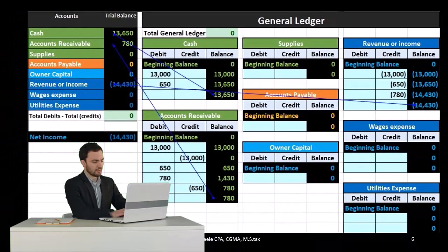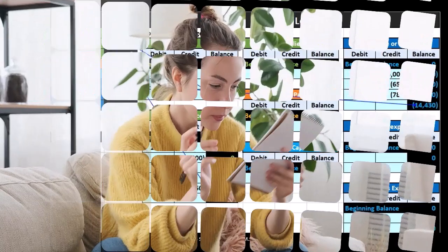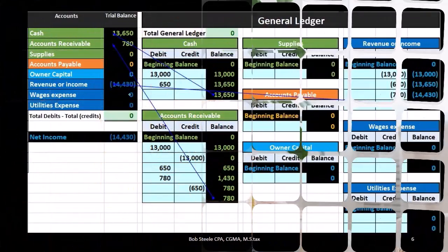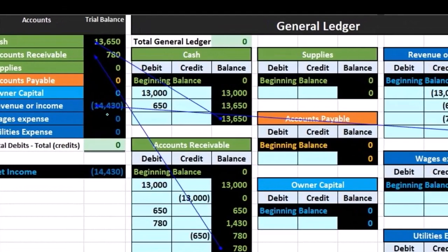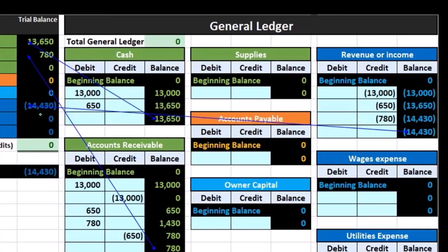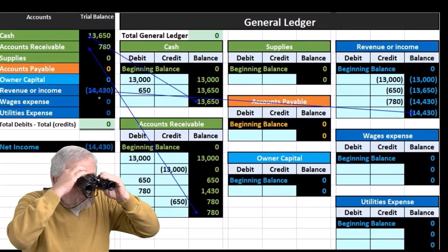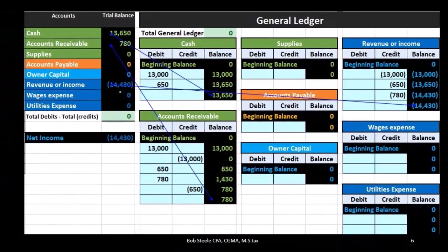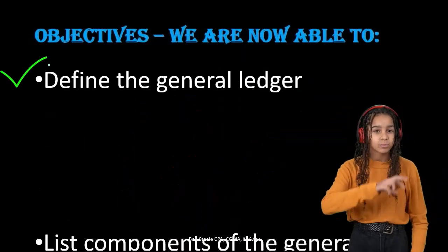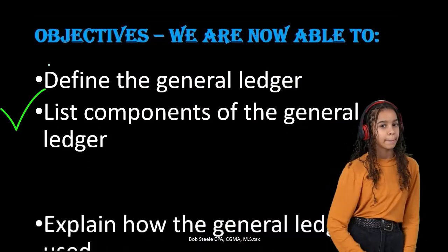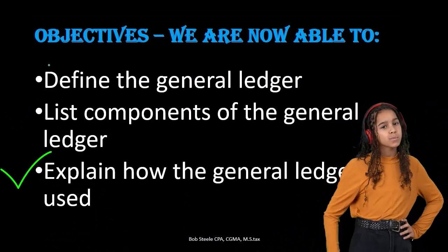Remember the sequence: first we have journal entries, which are then posted to the general ledger. From the general ledger we take ending balances to create the trial balance. The trial balance is then adjusted to create the adjusted trial balance, which is ultimately used to create the financial statements — the balance sheet, income statement, and statement of equity. Our objectives: we are now able to define the general ledger, list its components, and explain how it is used.